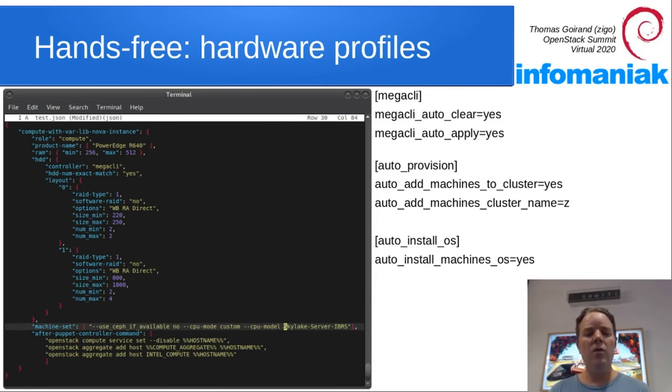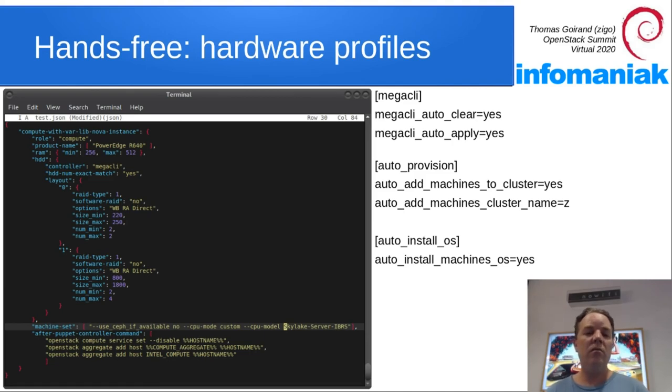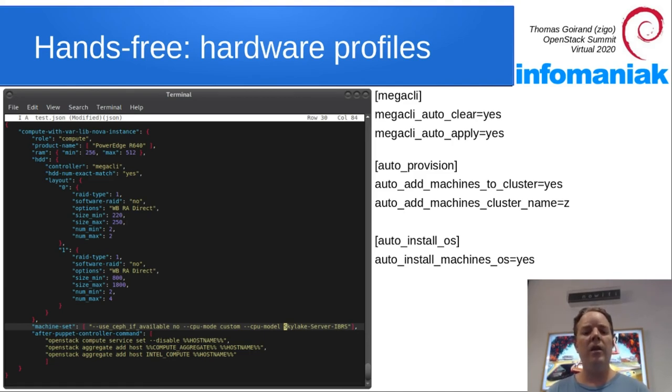There's also add host Intel compute because, I don't know, maybe I have also a bunch of AMD machines and I want them to be in another compute aggregate.